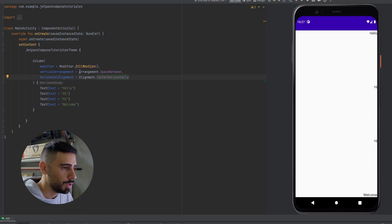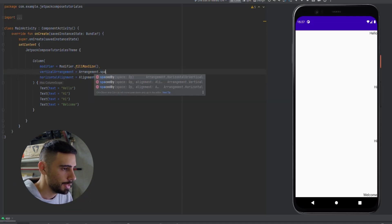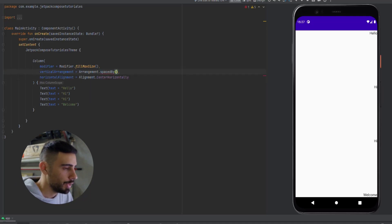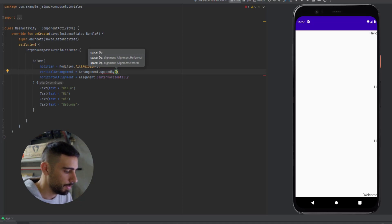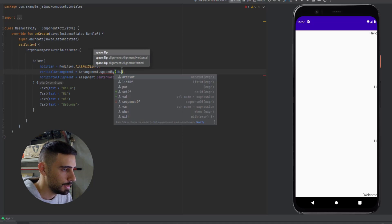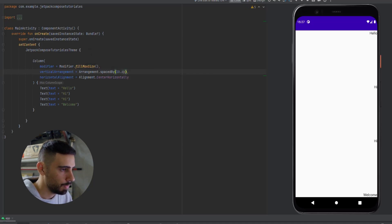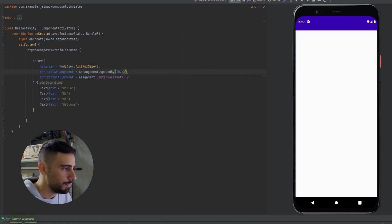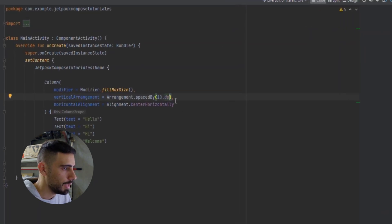One more thing for the arrangement attribute is a function called spacedBy. Here you can specify a fixed spacing value in dp — for example, 10.dp. If you launch the app, you will see a fixed spacing of 10dp between all elements.